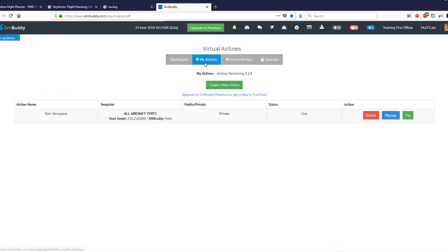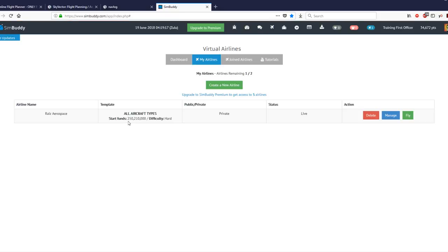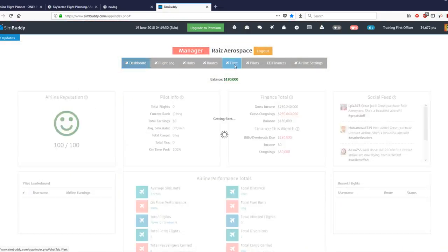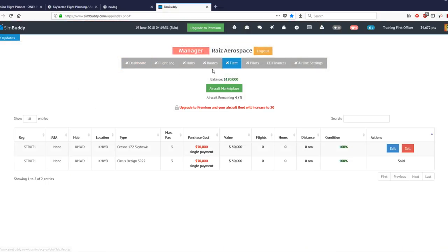Other features of this website and its associate program are the virtual airline. In fact, I have set up Raise Aerospace, the airline. It says start funds 250,210,000. But don't be fooled because 250 million was necessary to set up the hub at Hayward. So, right now, all I have is 210,000 and I used 30,000 to buy my Cessna 172 Skyhawk.